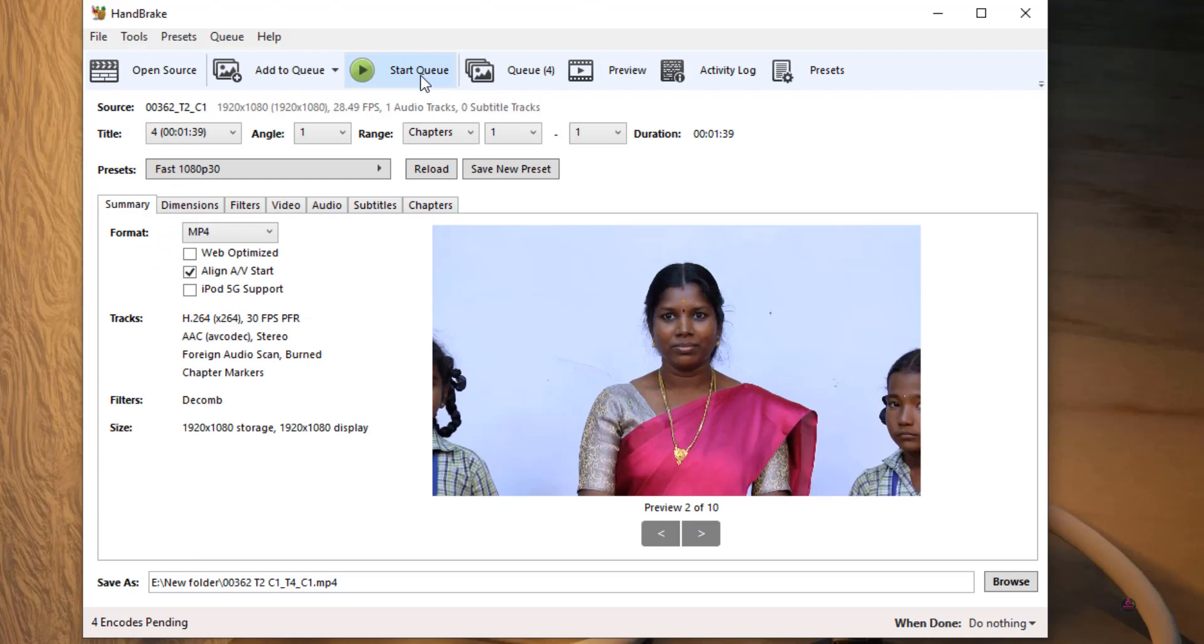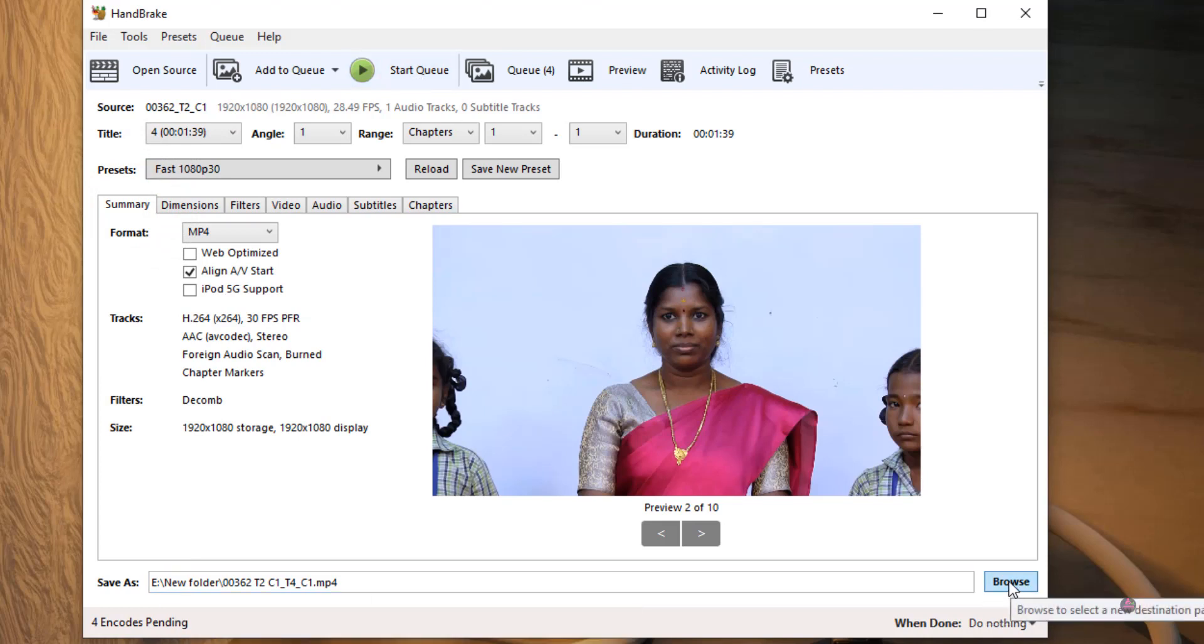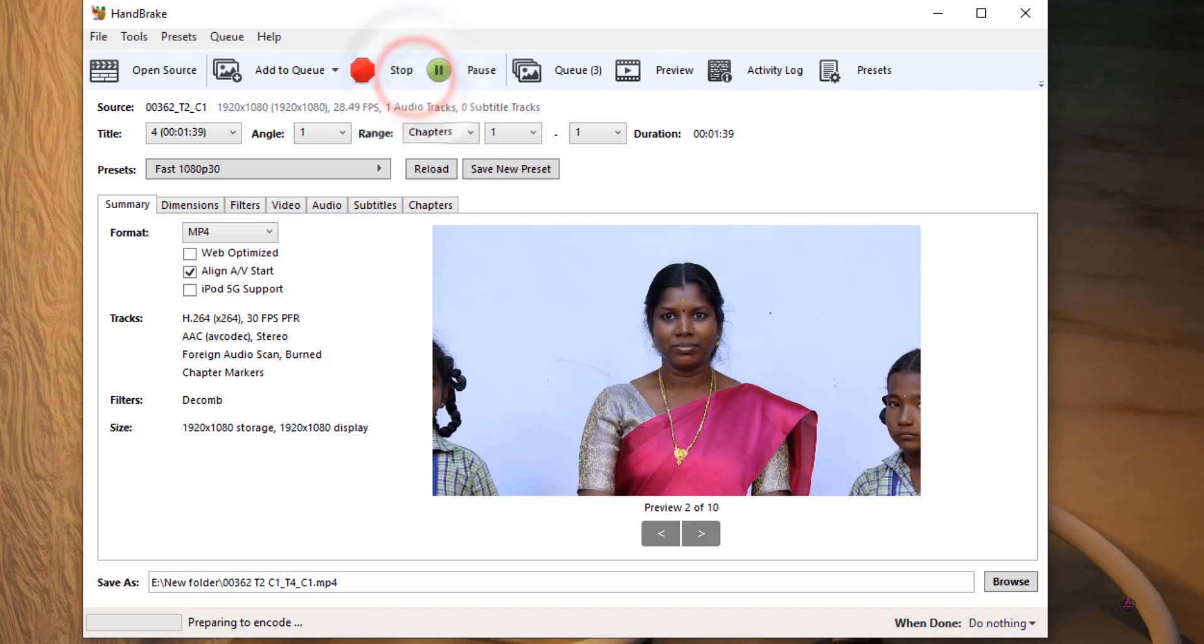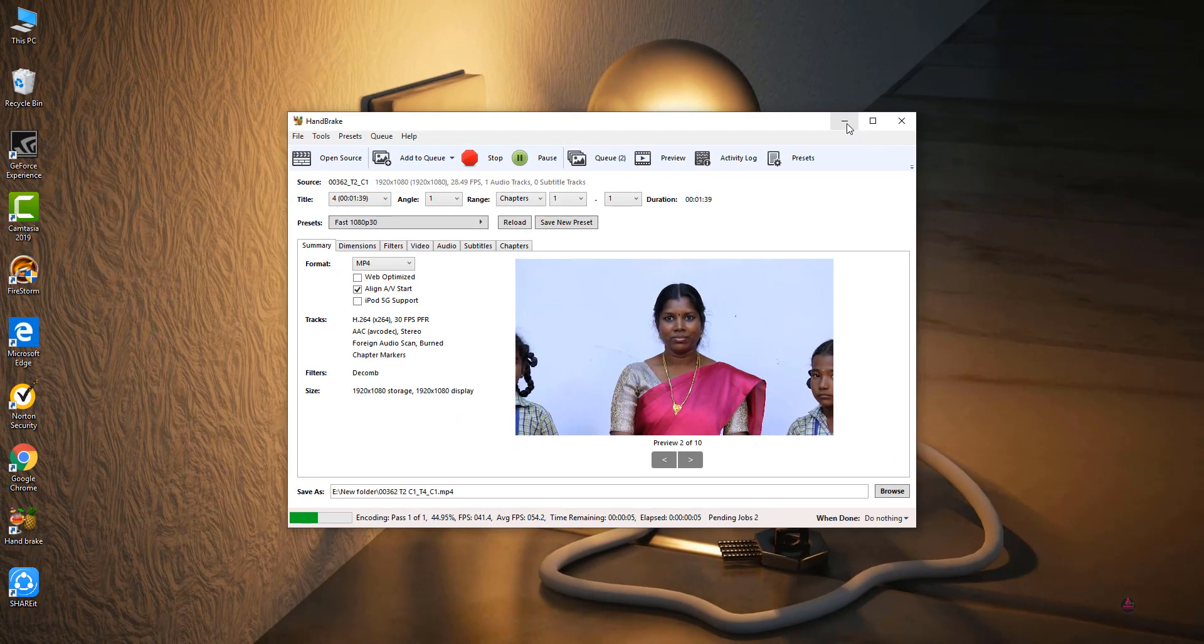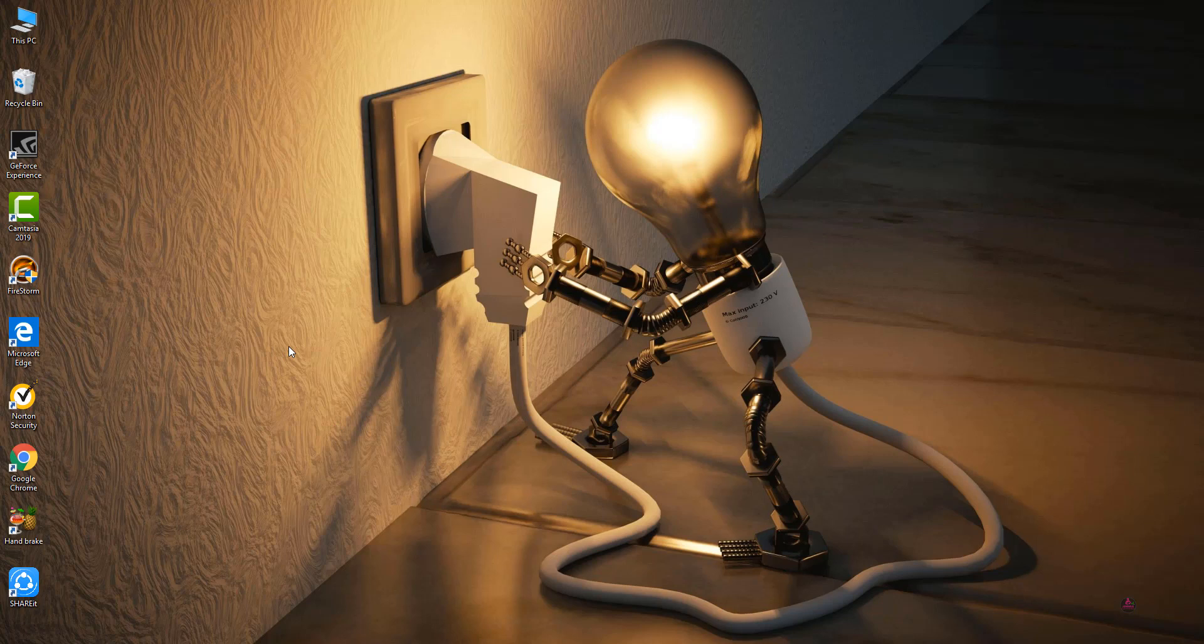Then you just click Start Queue. Before that, you can browse this file to change where to save your videos. Then if you click Start Queue, automatically the process will be started. That's all viewers. Is this video helpful to you? Just hit the subscribe button and hit like. Thank you, I will meet you in our next video.